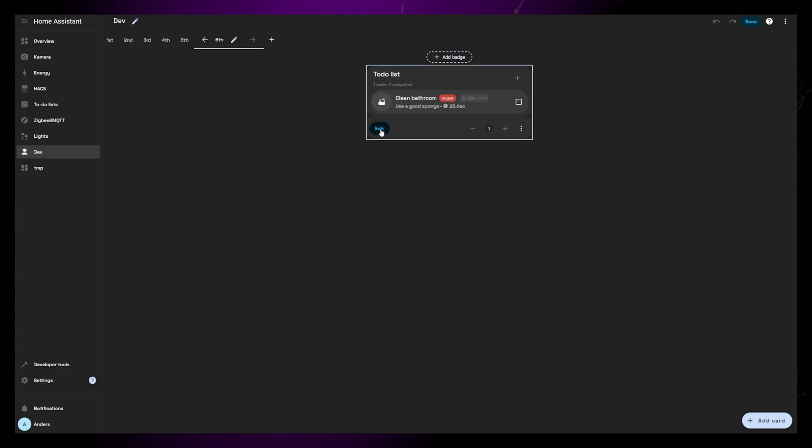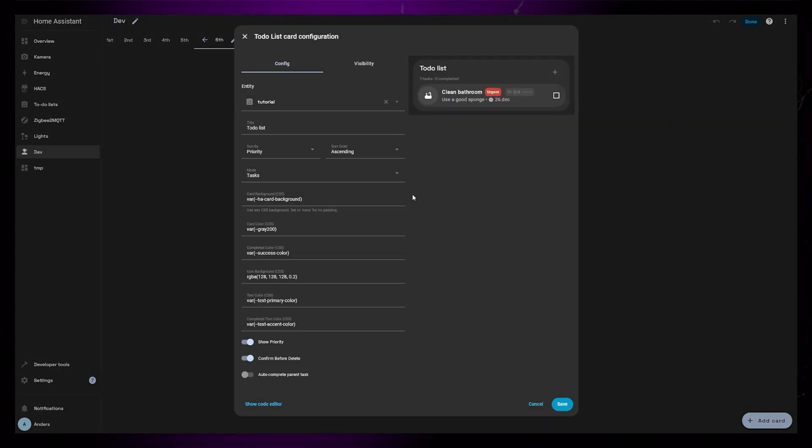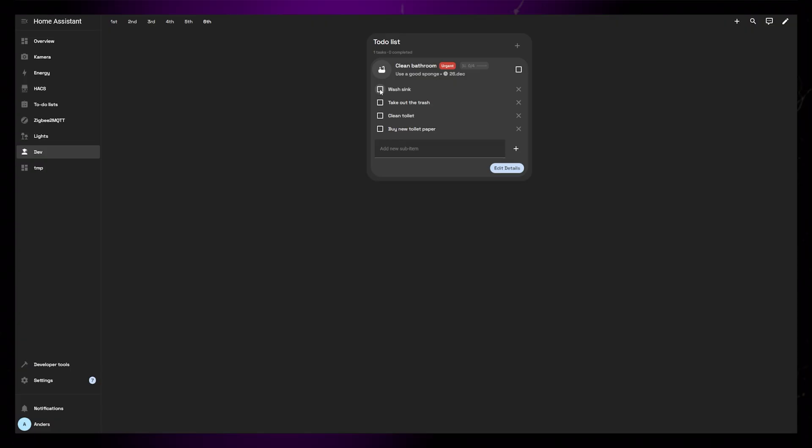then go back into the editor to enable the Auto Complete Parent Task option. The main task should be marked as completed if we complete all the subtasks.